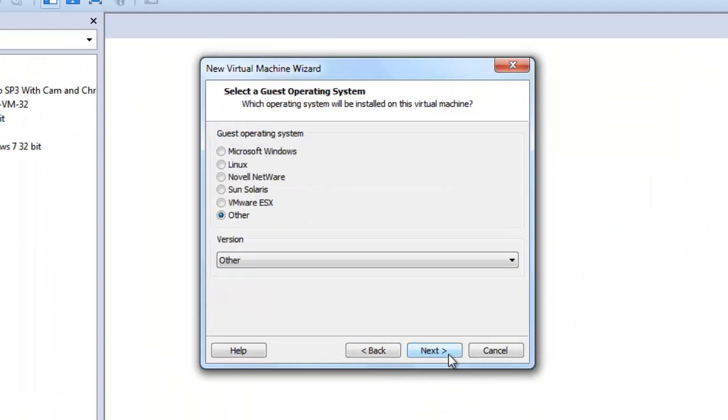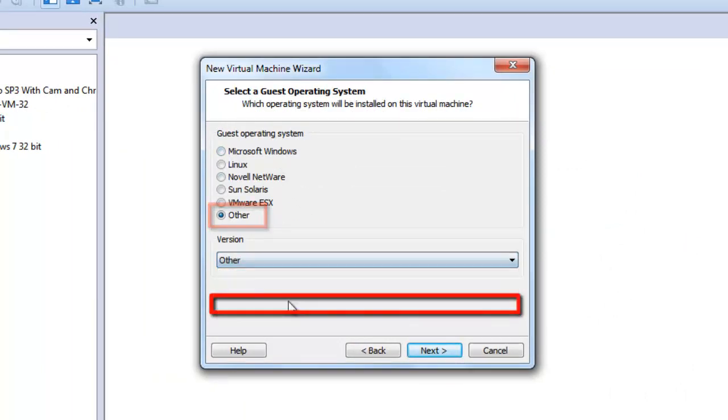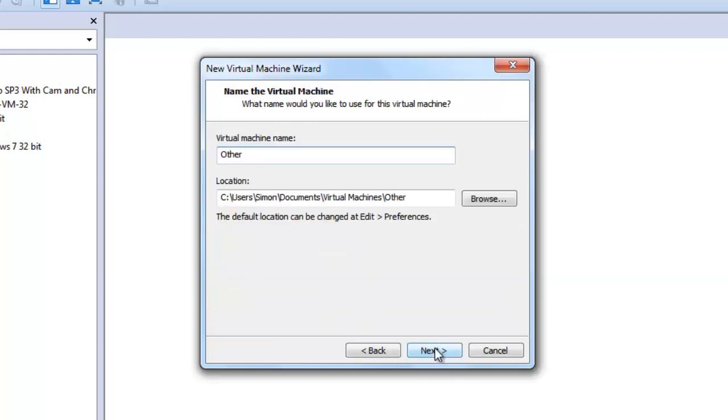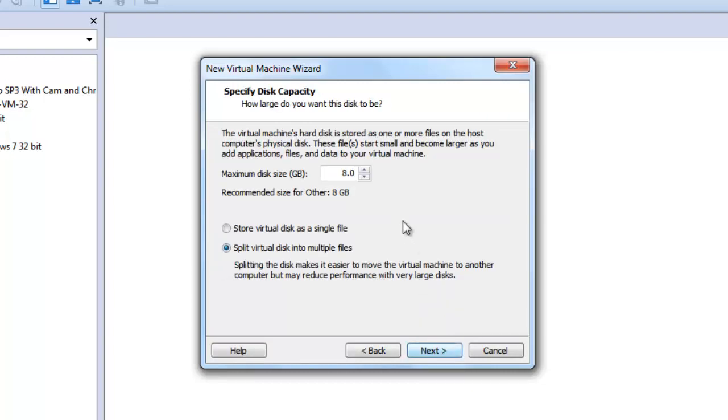Choose the guest operating system to be Other and then the version to be Other as well. Click Next twice.